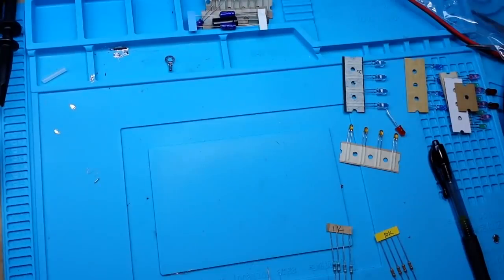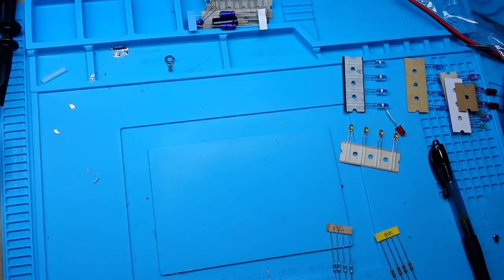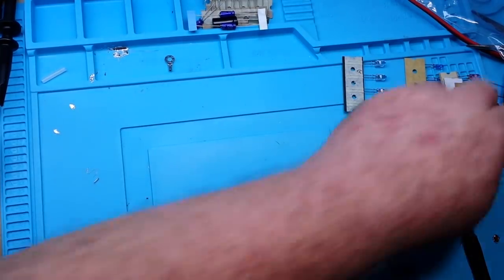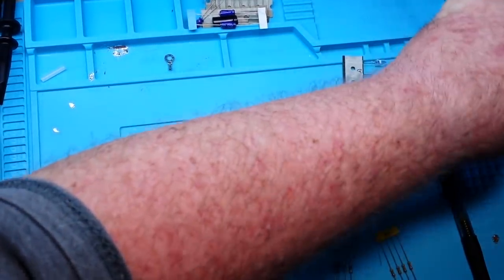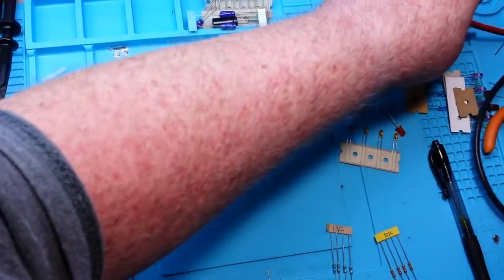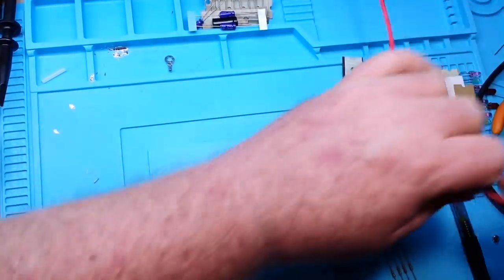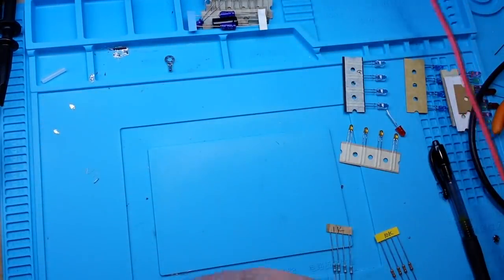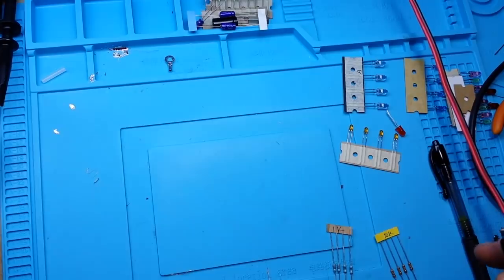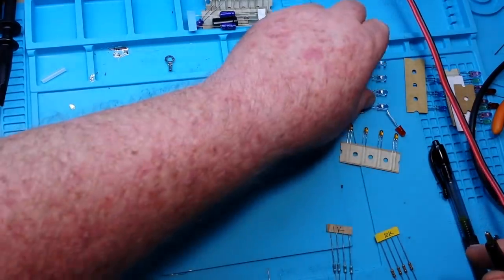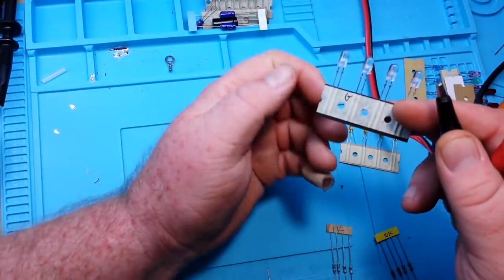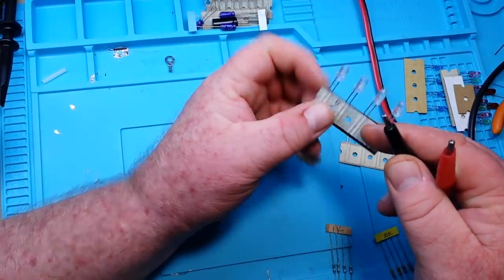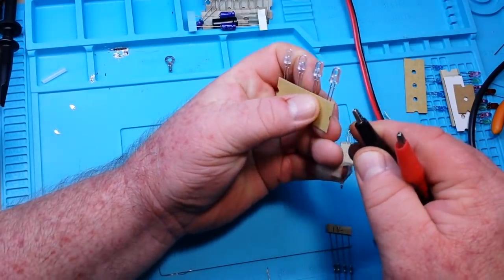So you stuck around for the post-credit scenes did you? Marvel's got you spoiled. But we are gonna take a look at these LEDs. I've got the power supply set up for 3 volts at 10 milliamp which should be enough to light just about any of these. Let's start with these and see if they are clear or green.